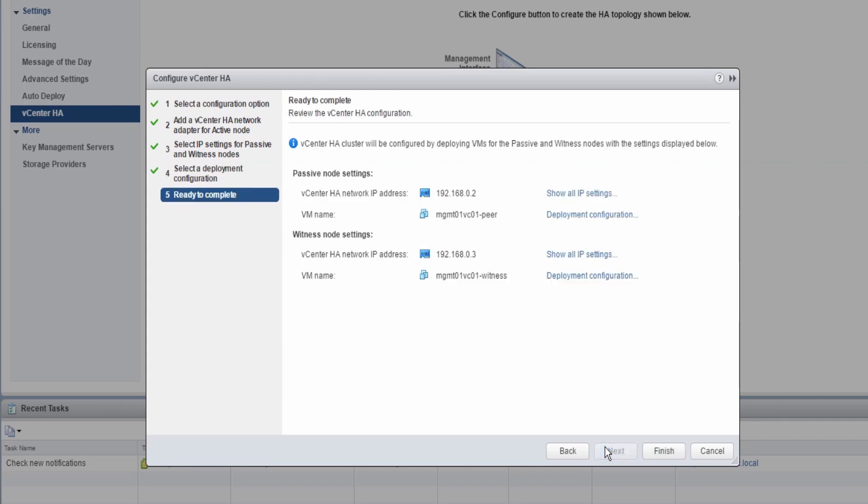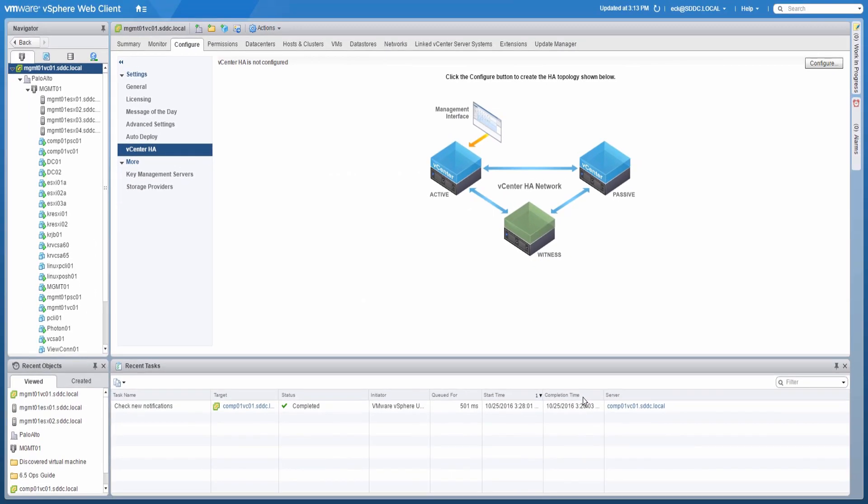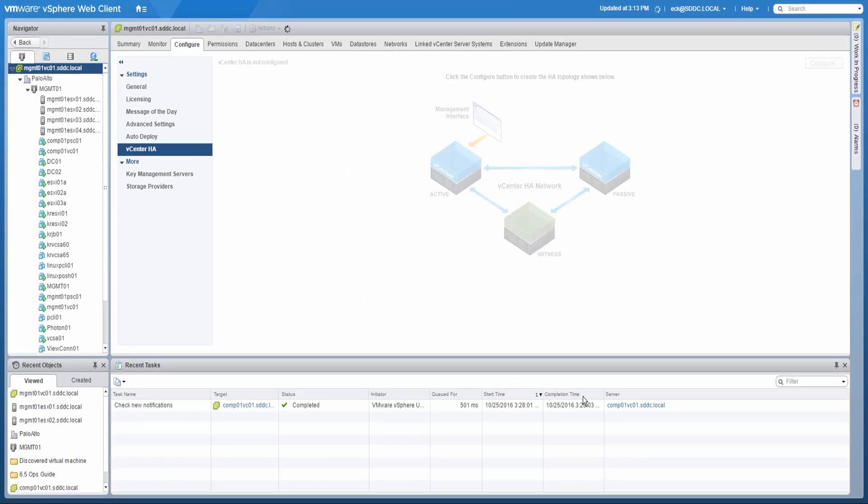In the final step of the wizard, we can review the configuration settings. When ready, click Finish to start the vCenter HA cluster configuration.